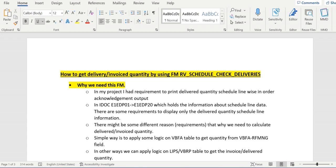However, we don't see this data in any database tables. If you check the VBEP table, we see confirmed quantity, required quantity, and so on, but there is no field available to store the delivered quantity at the VBEP table level. So we need to apply some logic.